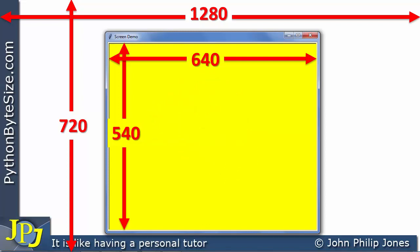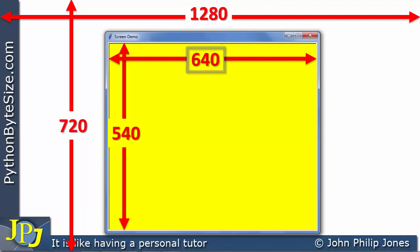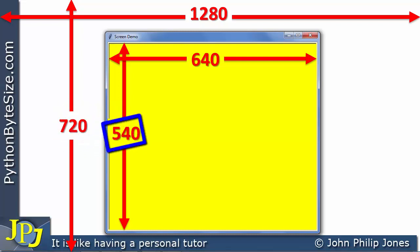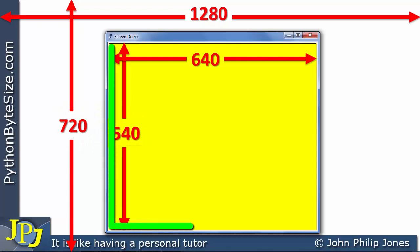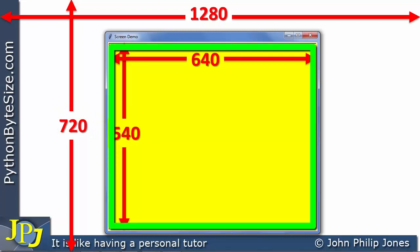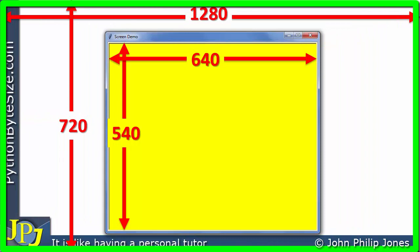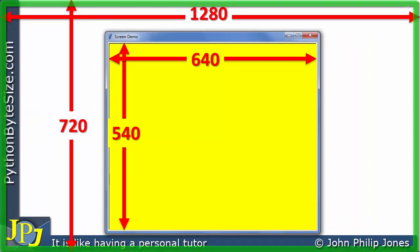The 640 and 540 are 50% and 75% the size of the monitor's resolution respectively. Of course, if the monitor width were not 1280, the default turtle screen width wouldn't be 640 — and similarly for the height. So what you're looking at is the default size for a turtle screen based upon this resolution for the monitor: 1280 by 720.